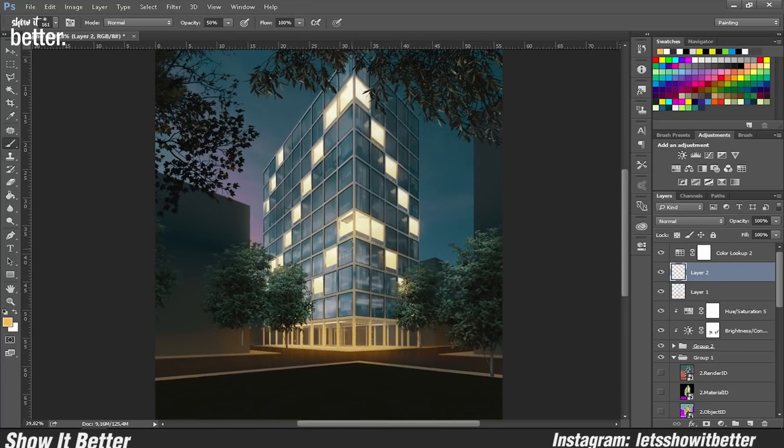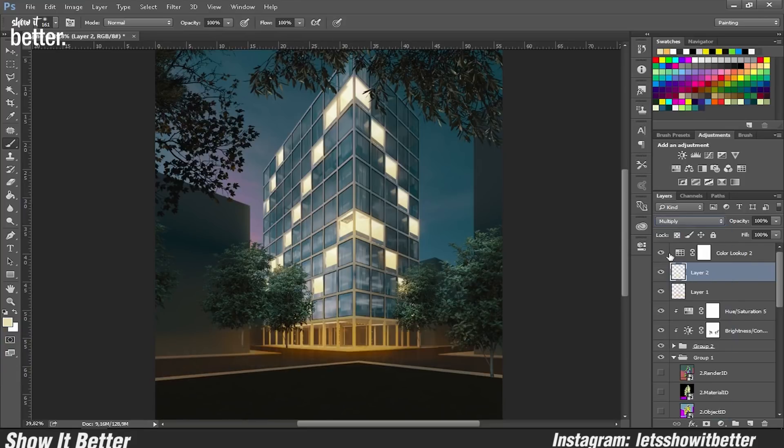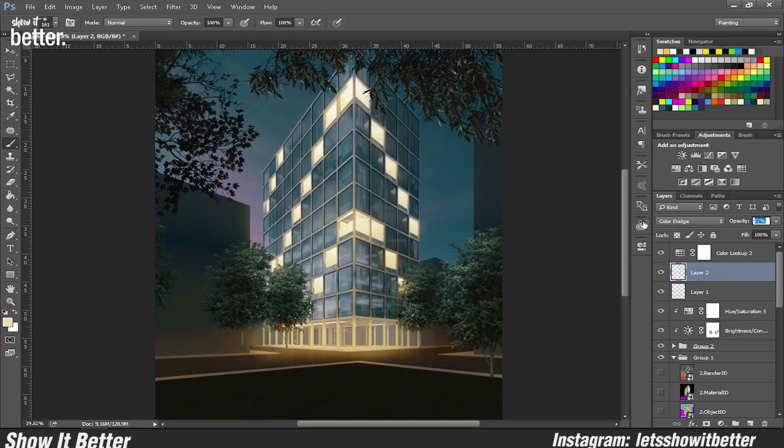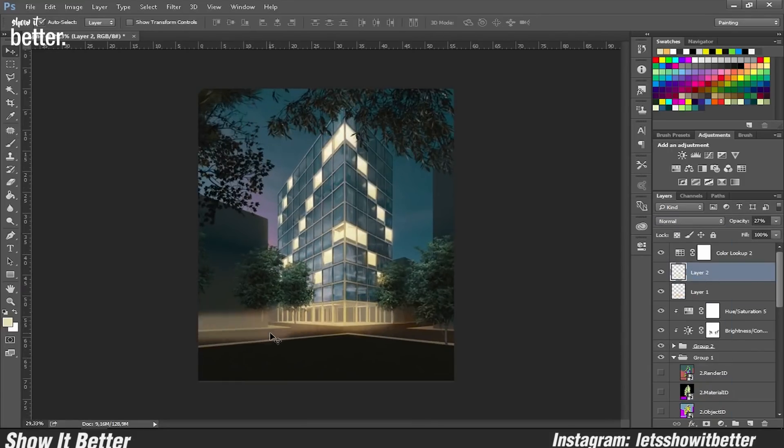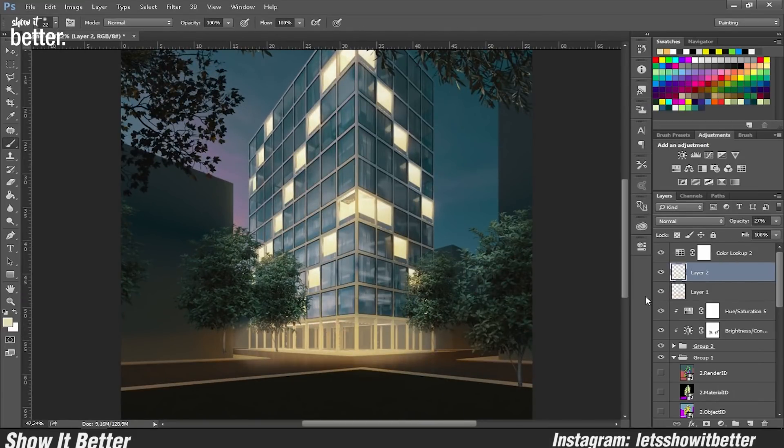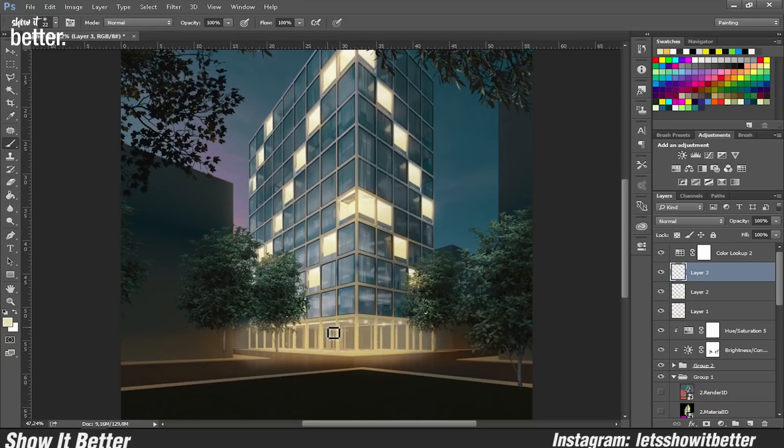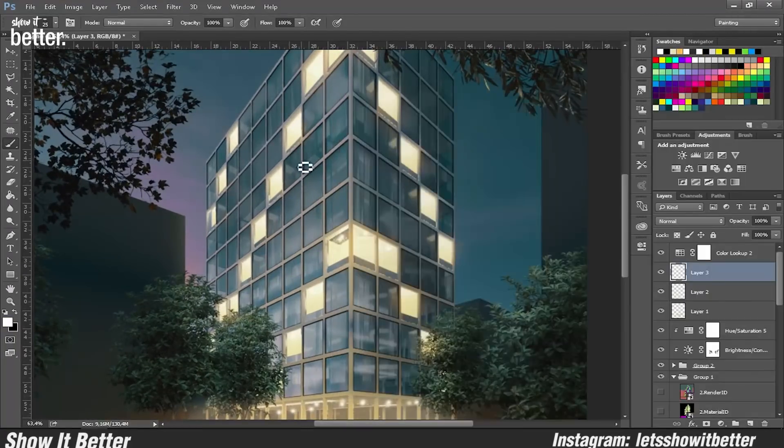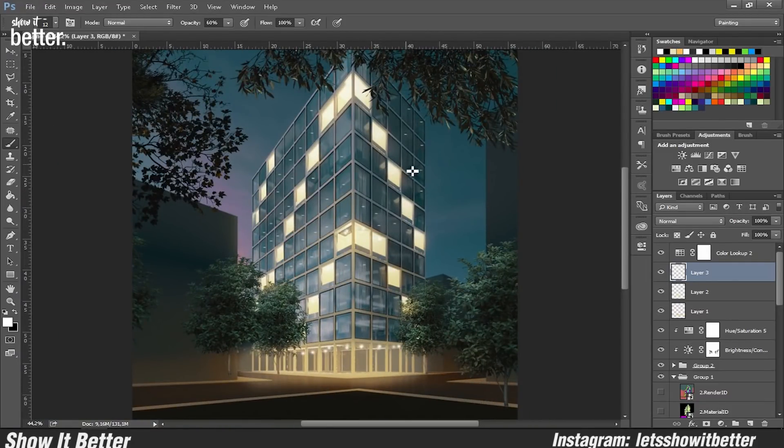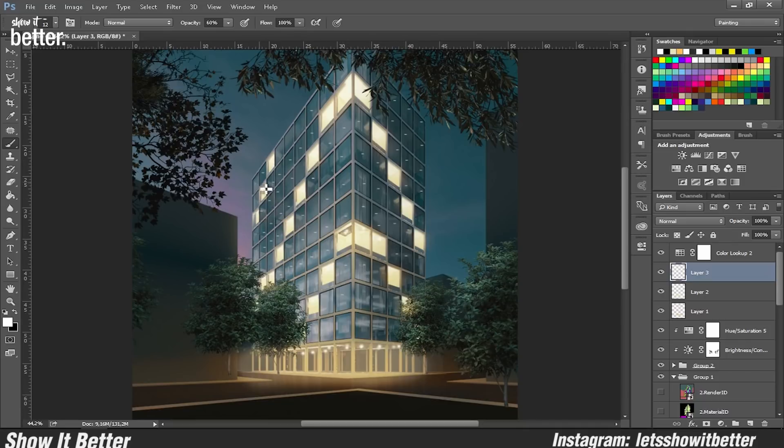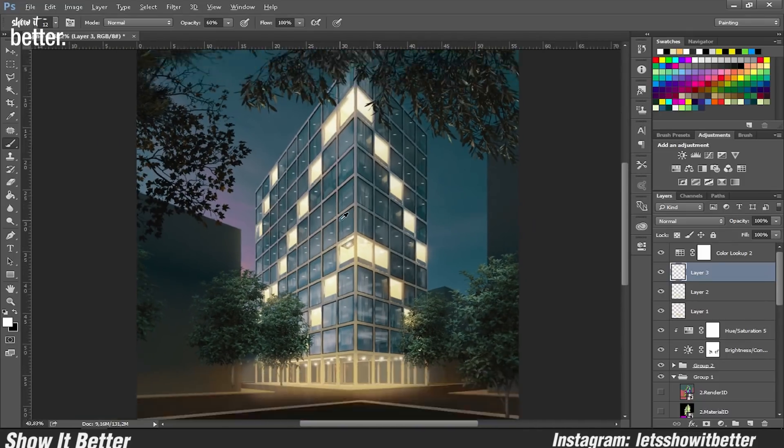I'm also warming up all the balcony lights so they can match the warmthness of the street lights and it can have a contrast, like the blue sky versus the warm tone of the street and the balconies.